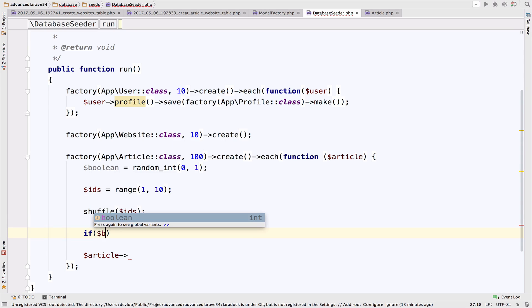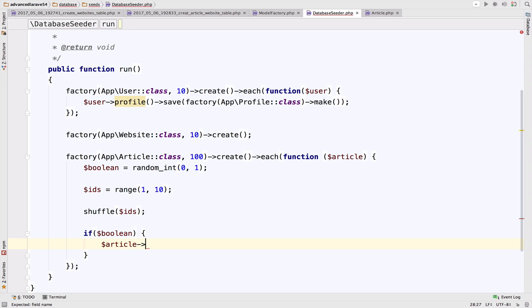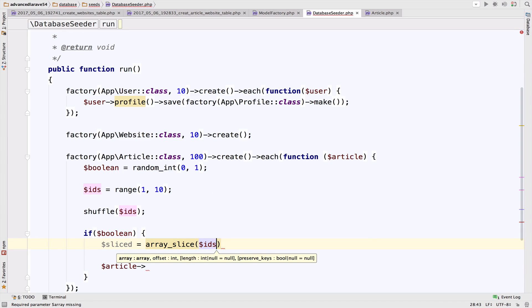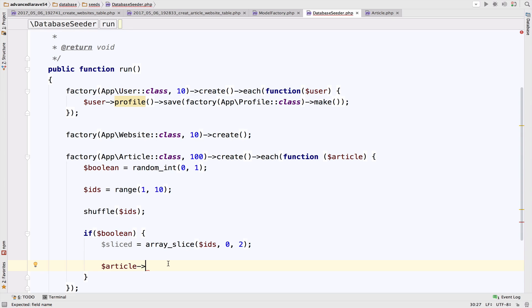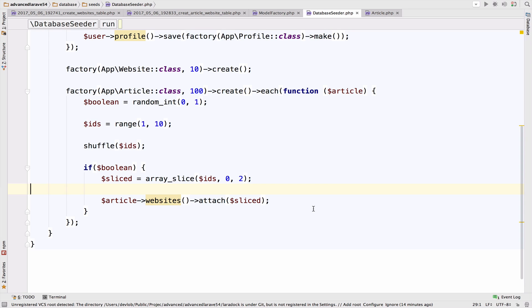Then we have the logic. If boolean is true (i.e., one), I will slice the ids array starting from zero and take two elements. We want to attach those two ids to the article. Since the ids are related to websites, we call our many-to-many relationship: article->websites()->attach($slicedIds), where slicedIds is an array of website ids.